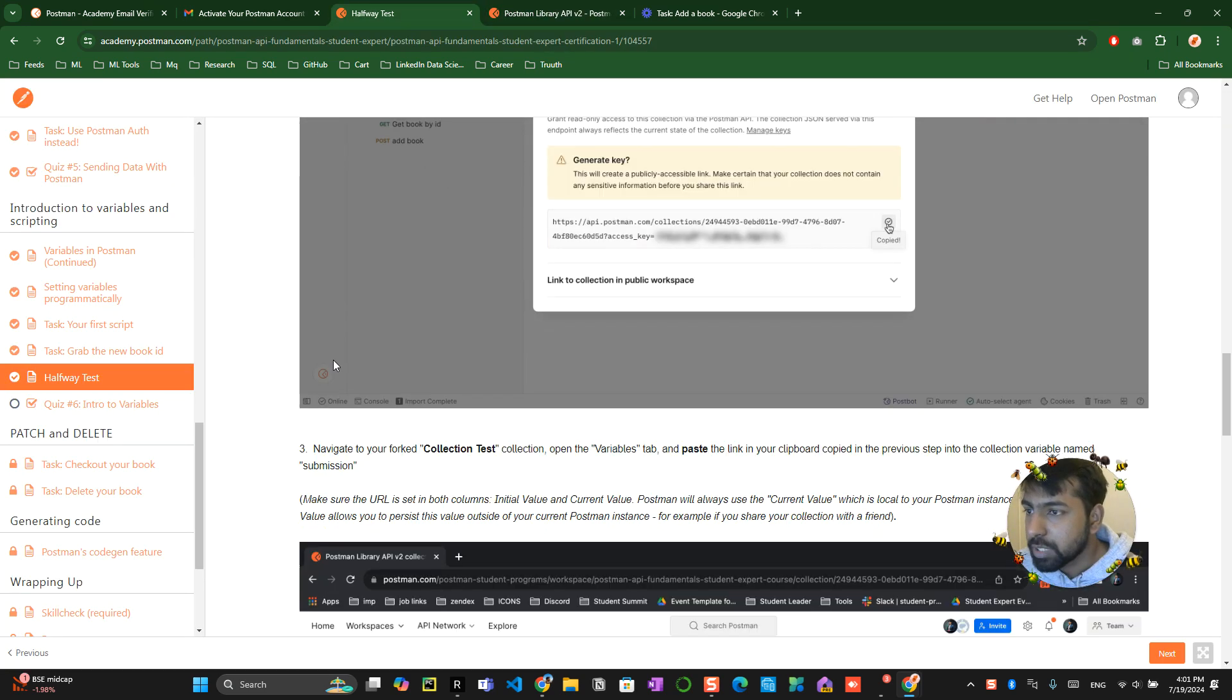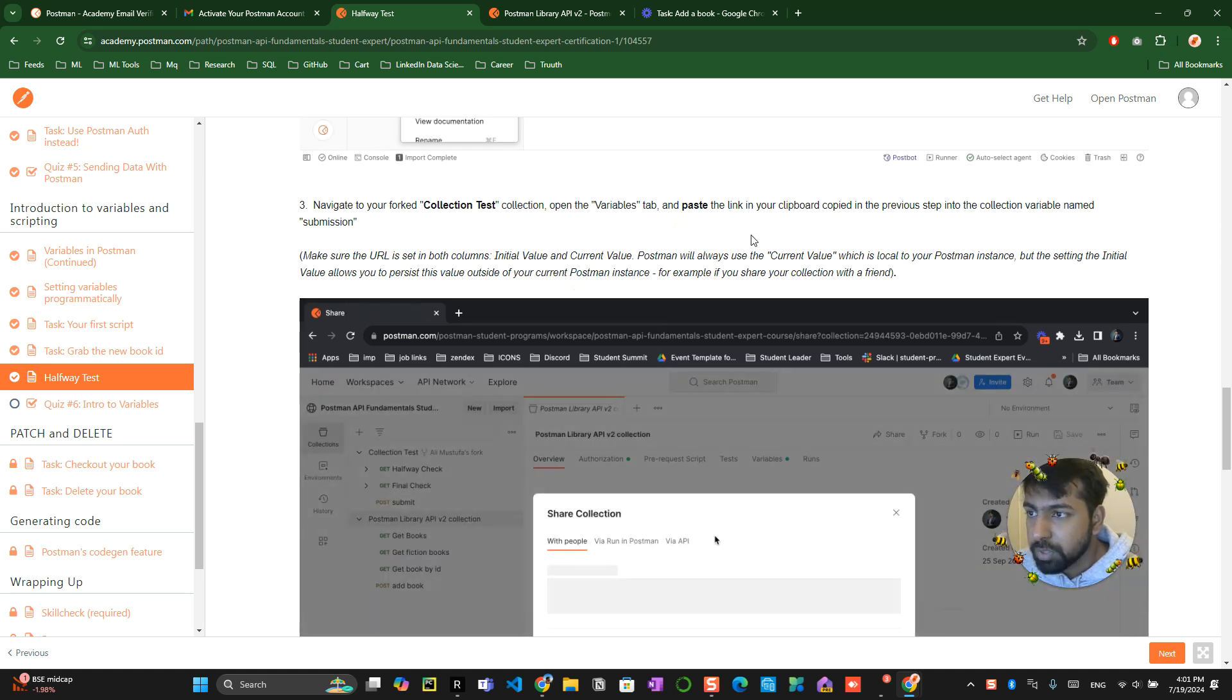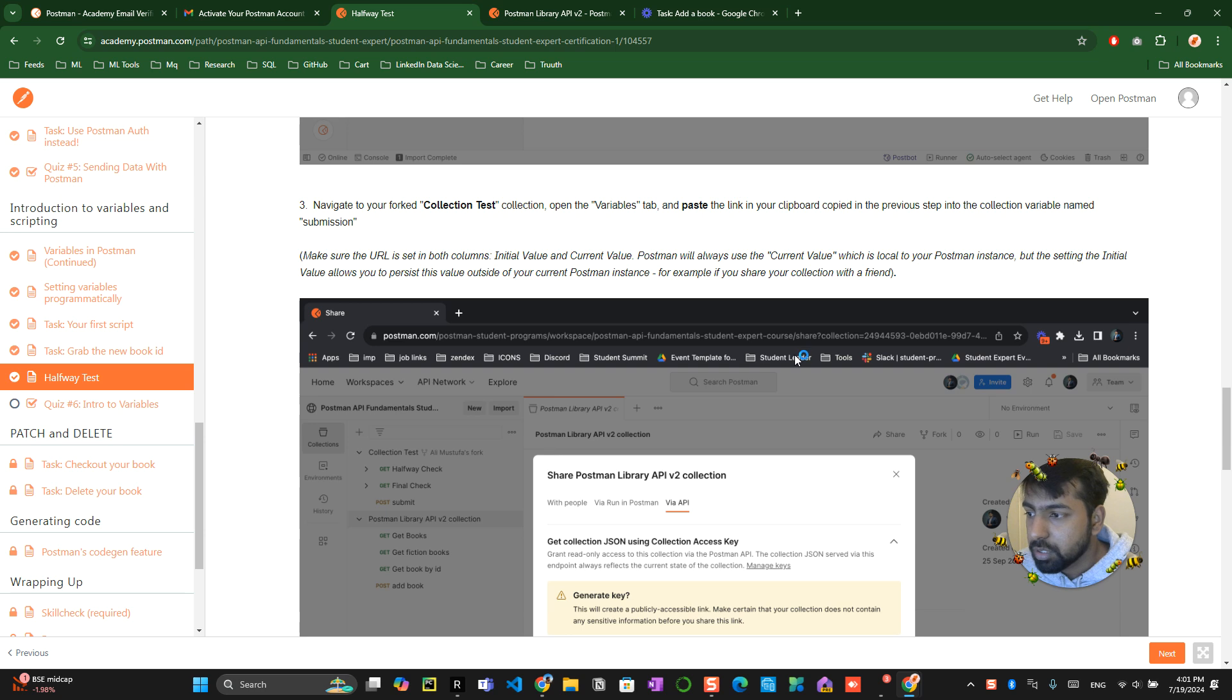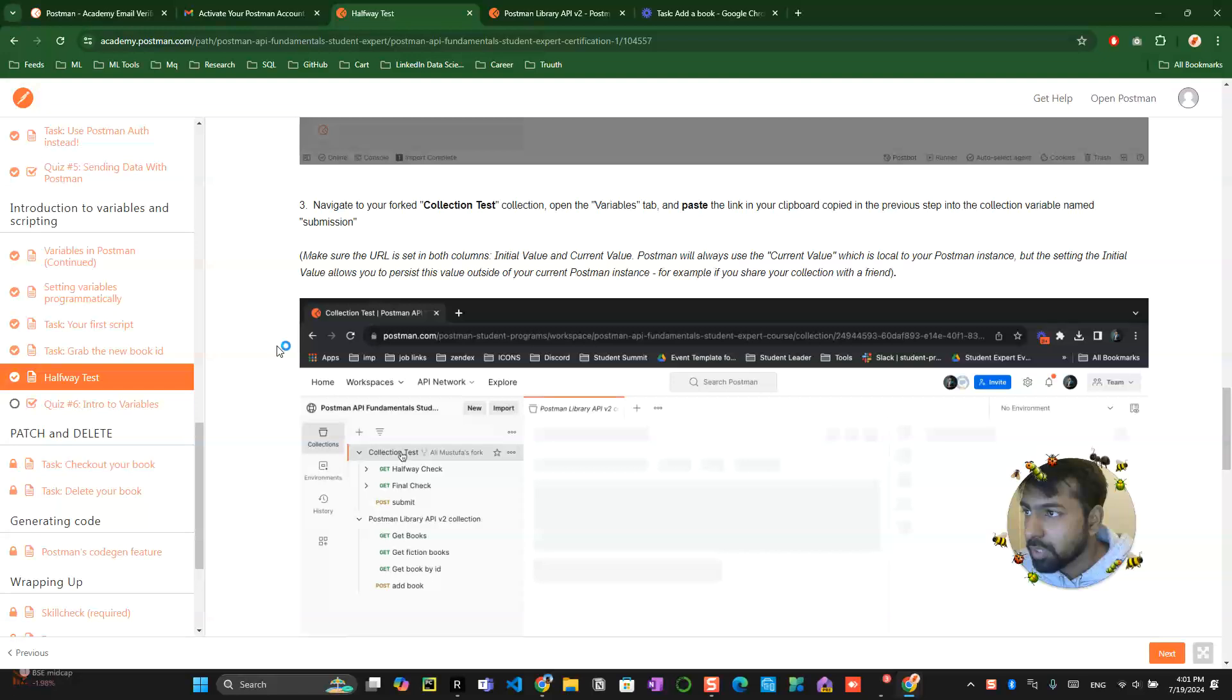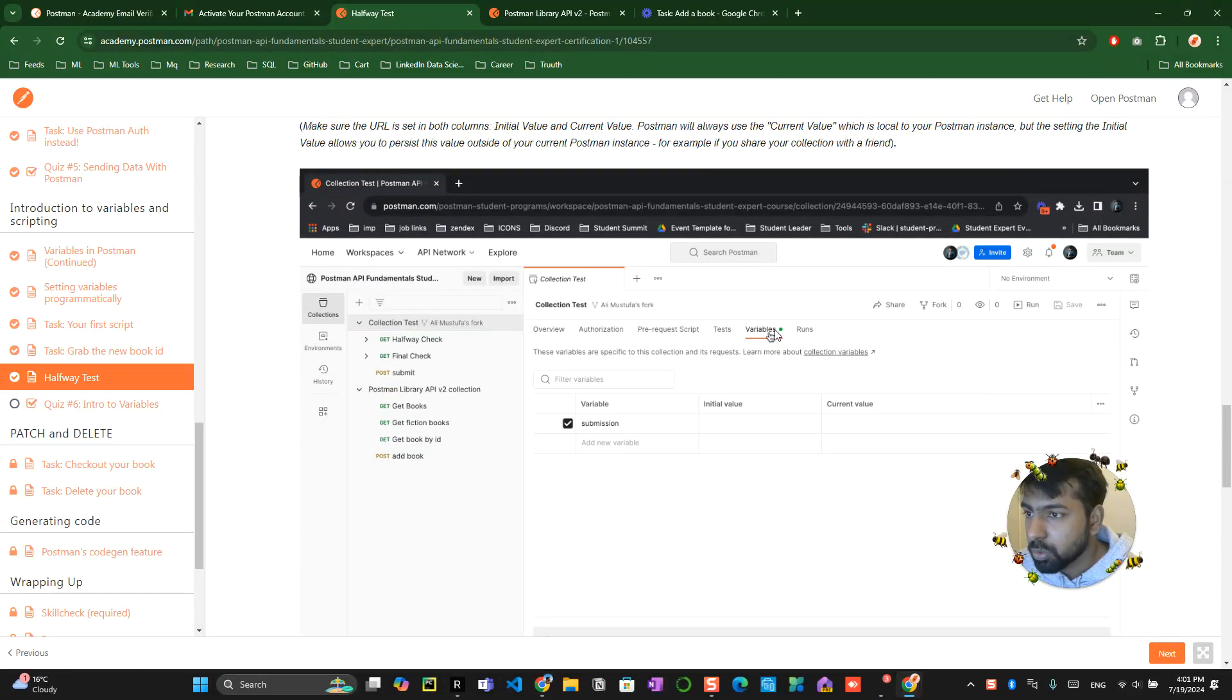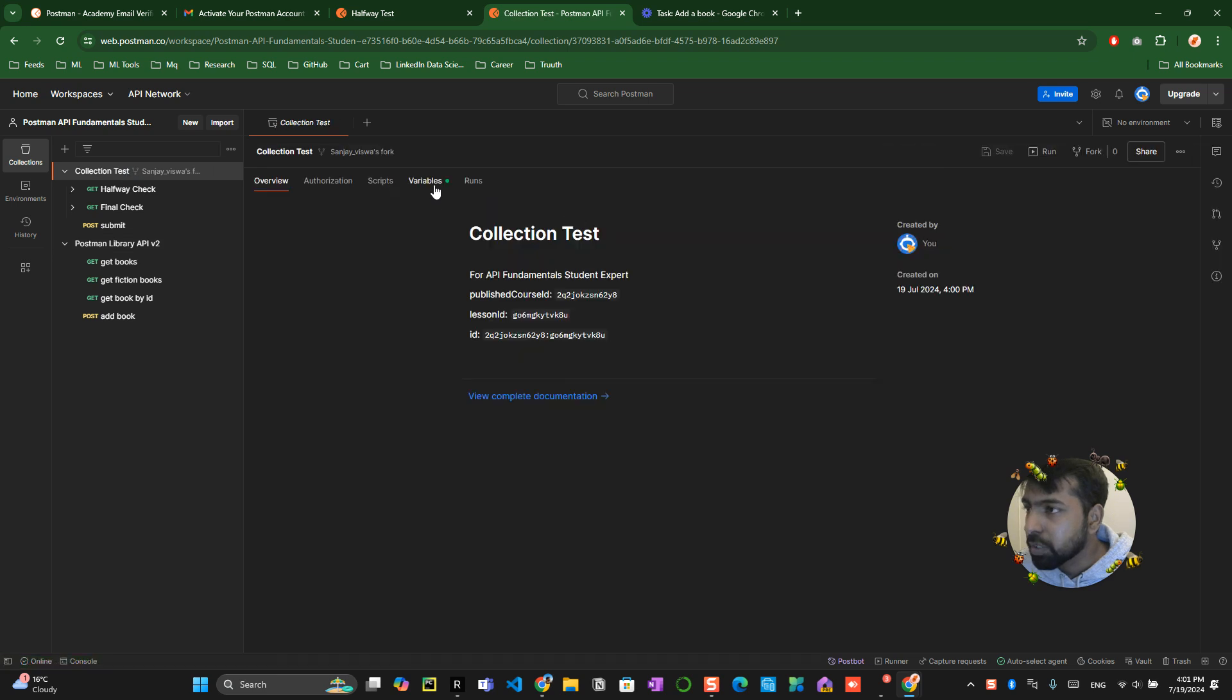Now navigate to the collection test tab and variables tab and paste the link you copied in the previous step. They want us to navigate to the collection tab, go to the variables, paste that value over there. Go to the collection tab, click on the variables.